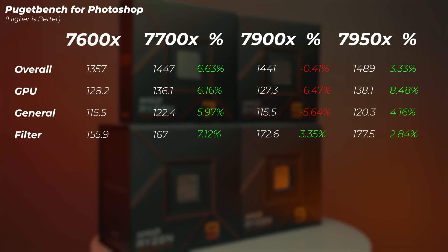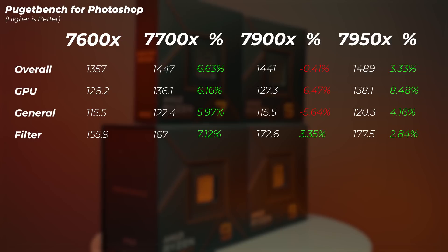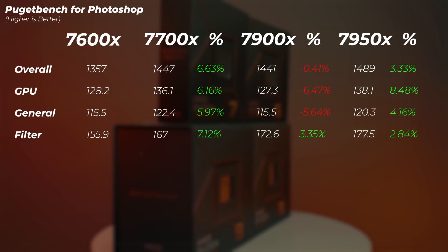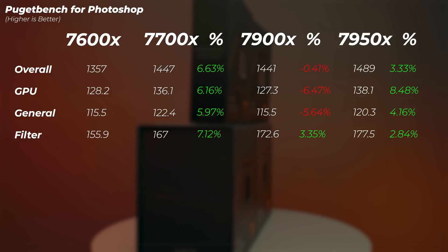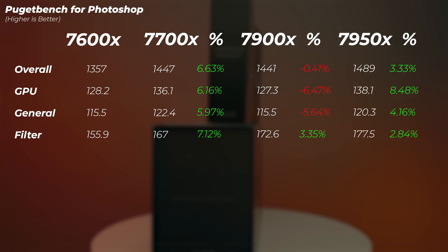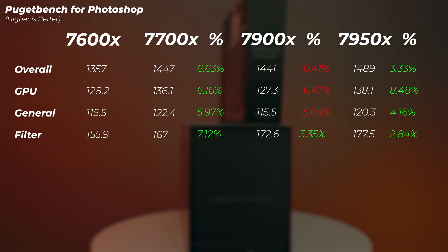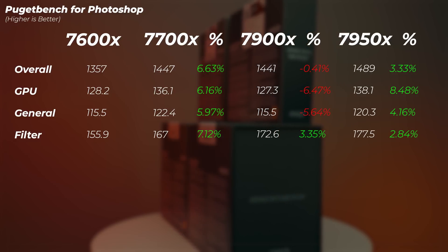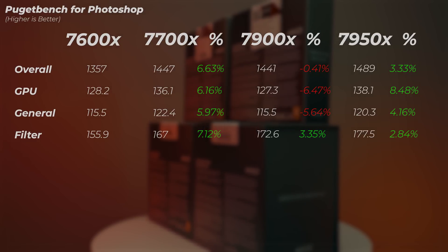In Photoshop, the Ryzen 7 is 6% faster than the Ryzen 5. The Ryzen 9 7900X is actually slightly slower than the Ryzen 7, which is very interesting. It's only slightly slower, about 0.4%, but it is slower. And the Ryzen 9 7950X is between 3 to 8% faster in Photoshop compared to the 7900X.